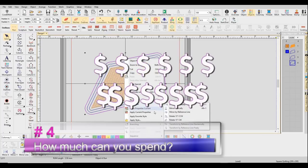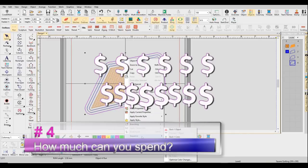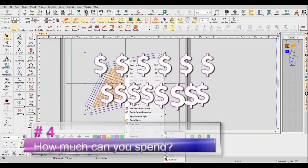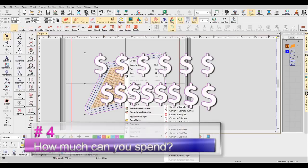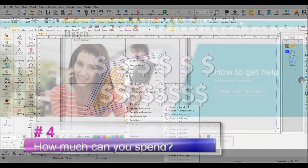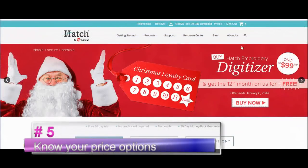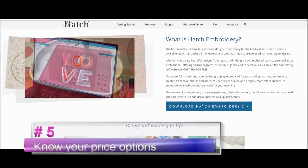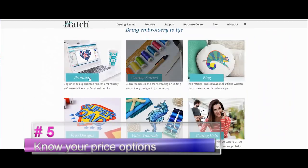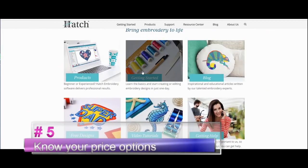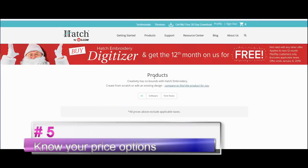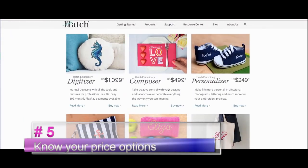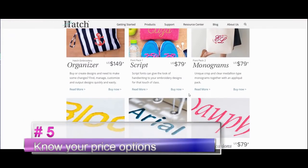Know your software, know your pricing. And that is another really good place to start. It helps eliminate some options and bring in other options. Now on to number five: know your price options. A lot of the major embroidery software companies now have different options for payment because they realize two, three, four thousand dollars is a lot to pay for embroidery software when you're starting out.